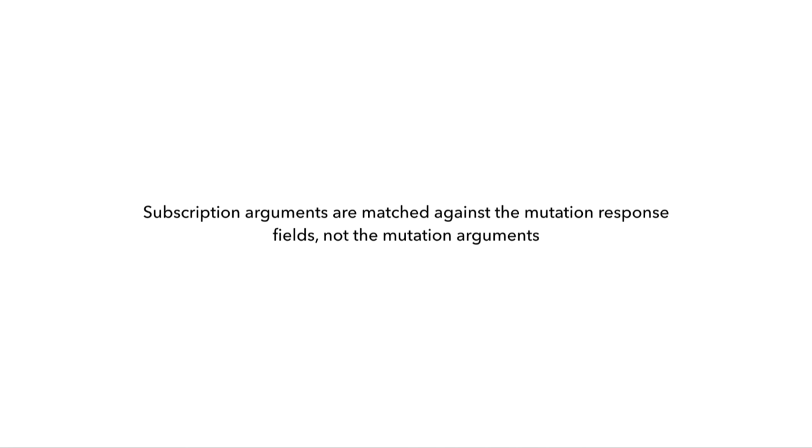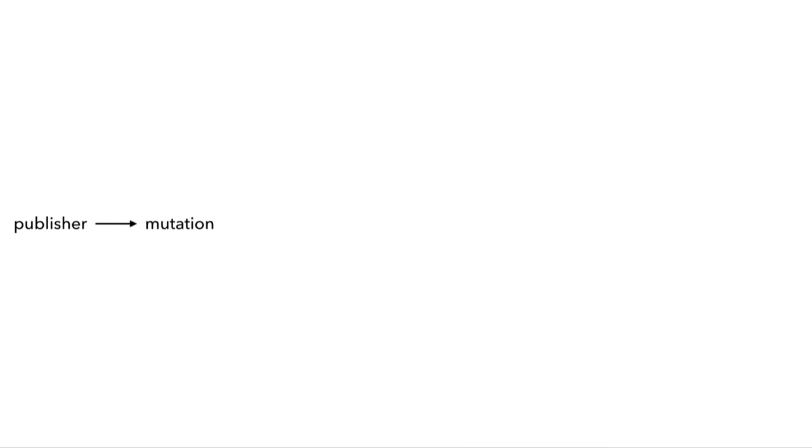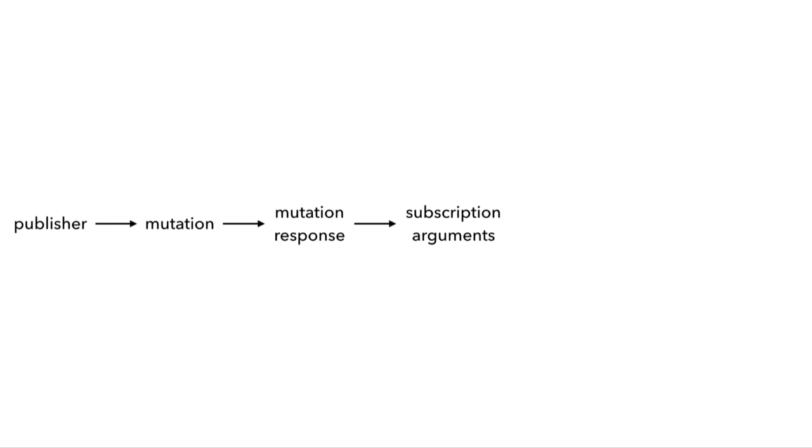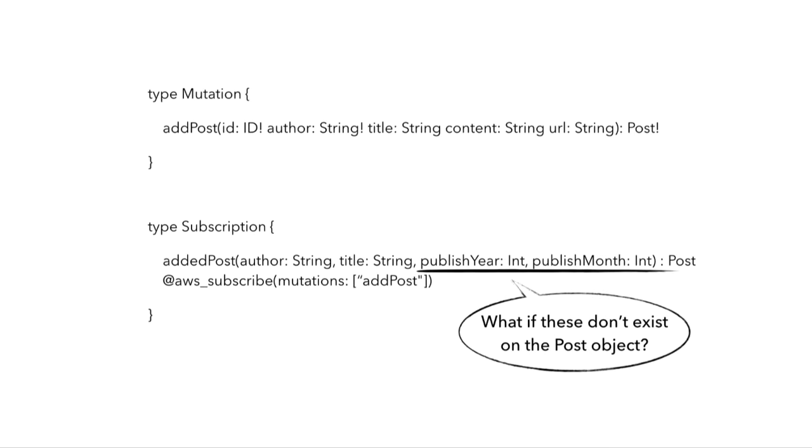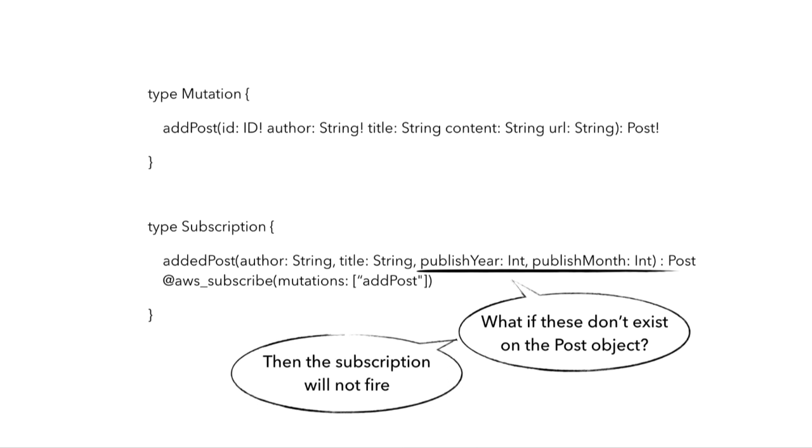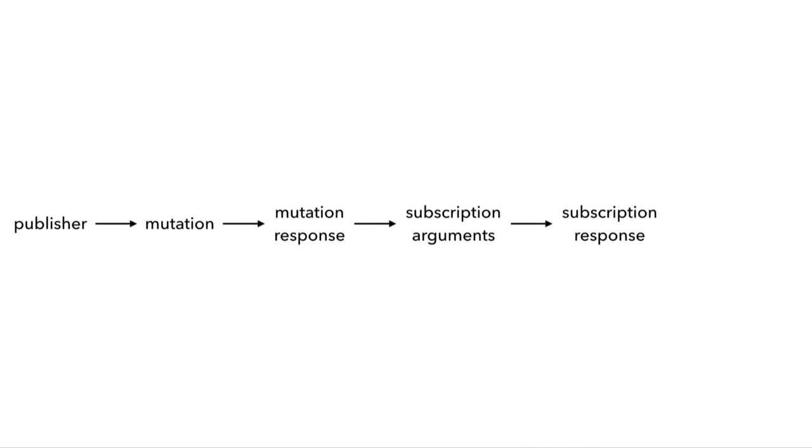The way to visualize it is that when a publisher makes a mutation request, the AppSync API is going to return some response, and that response object is then going to get filtered through all the subscriptions and matched against the arguments for those subscriptions. Another good question would be, what happens if we specify subscription arguments that don't exist on the mutation response type? Well, in that case, the subscription is not going to fire because it can't match those fields against the response from the mutation. Only the mutation response objects that are matched by the subscription arguments would then be captured by the subscription.